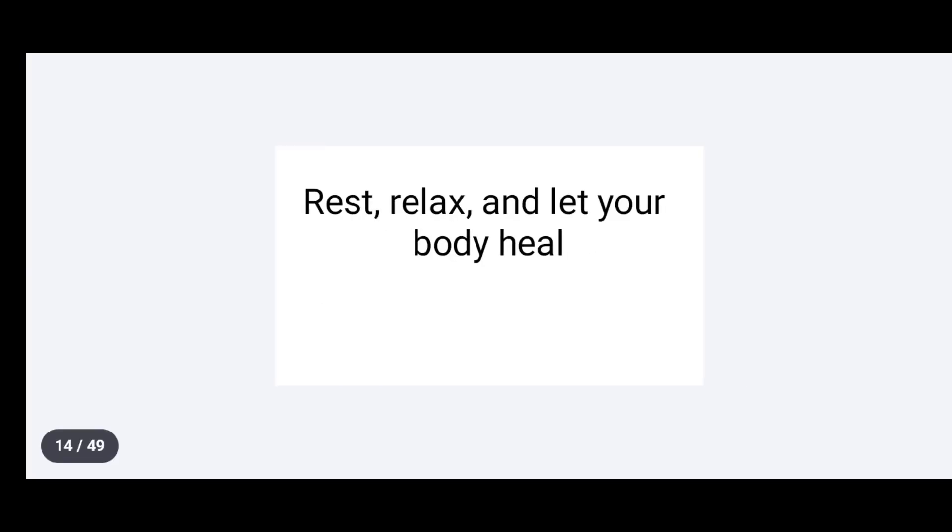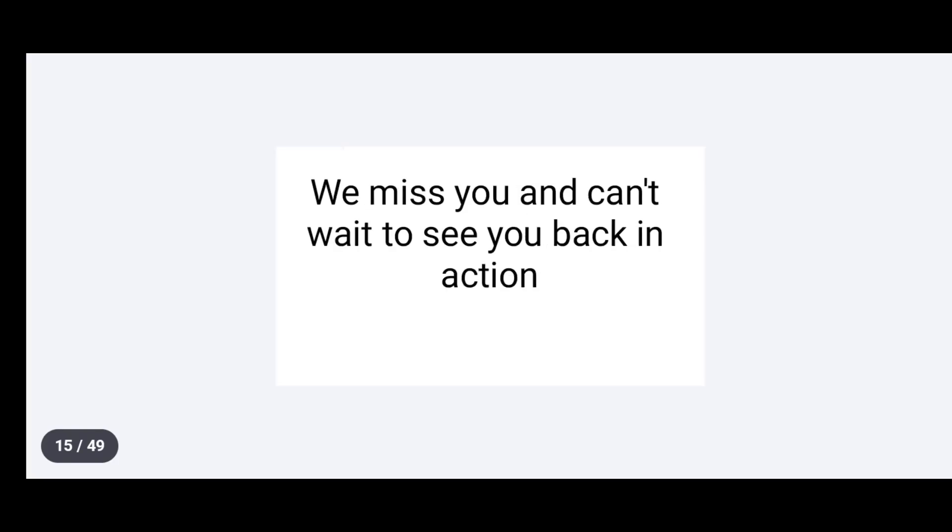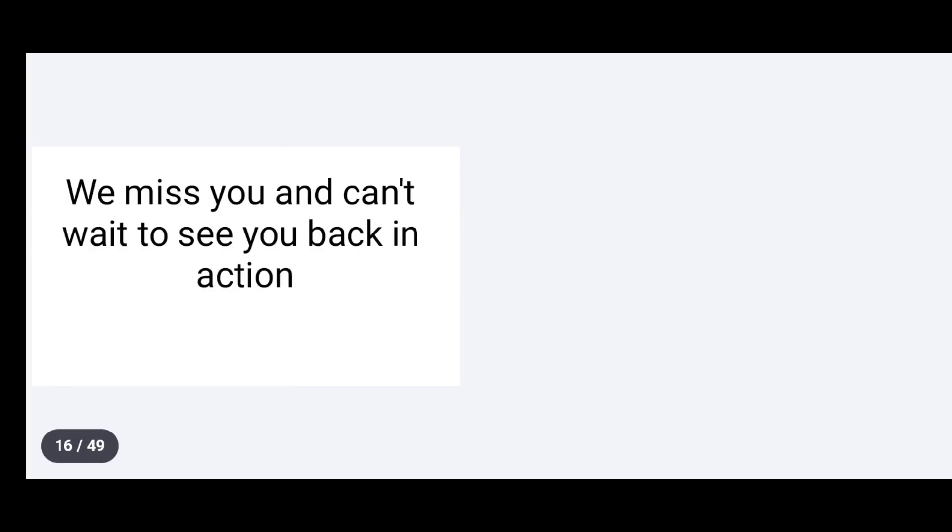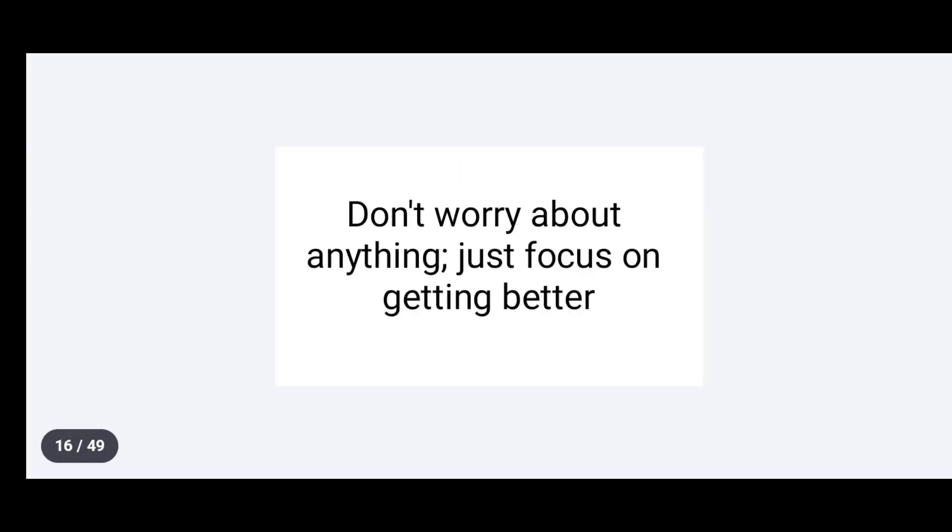Rest, relax and let your body heal. We miss you and can't wait to see you back in action. Don't worry about anything. Just focus on getting better.